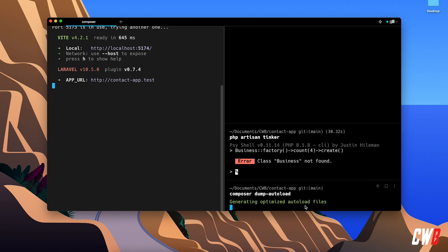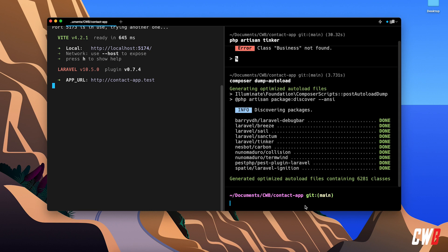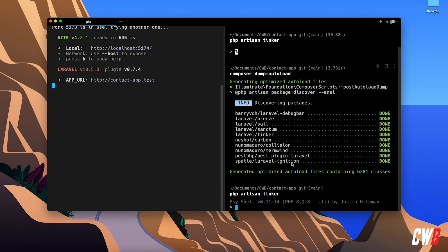and this will regenerate everything in Composer here for us. So now we should be able to PHP Artisan Tinker. I'm actually glad that this error appeared, so I can show you the Dump Autoload functionality as well.